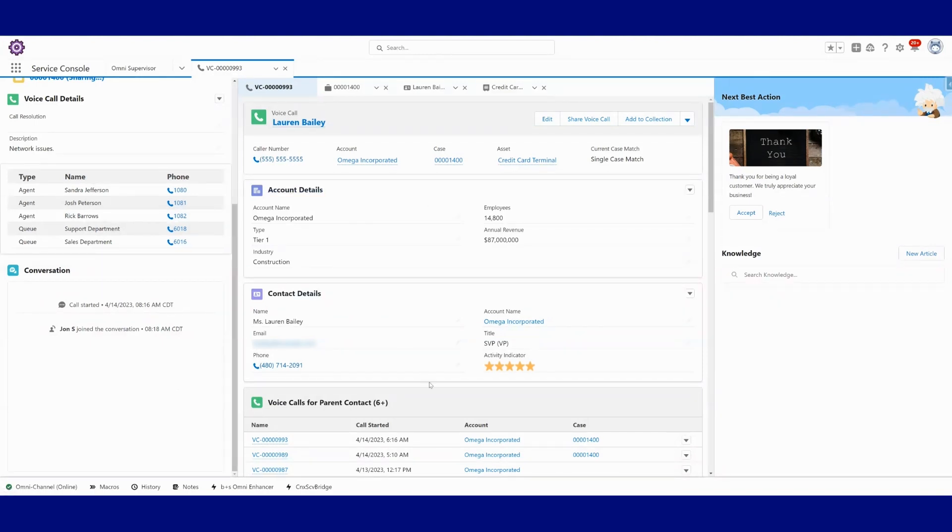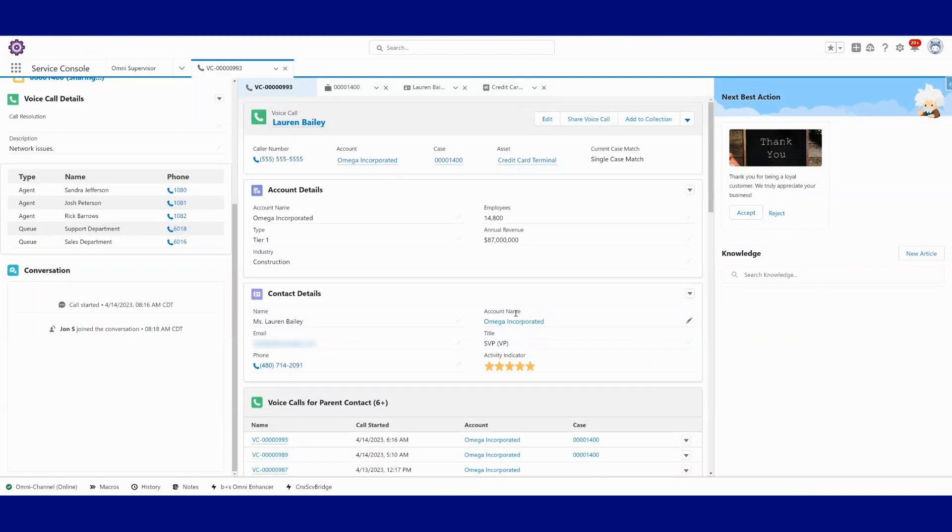Let's take a peek at what else was presented to the agent here. We've got a summary of some really good information, like the contact, Lauren Bailey. I can update and make changes to the contact here if I need to. We can configure what fields it is that we would like to show here. We've got account, same thing.